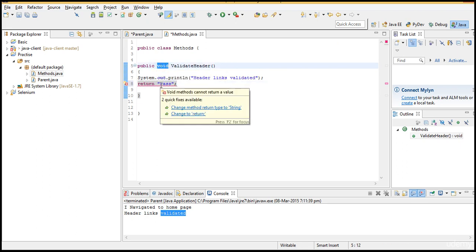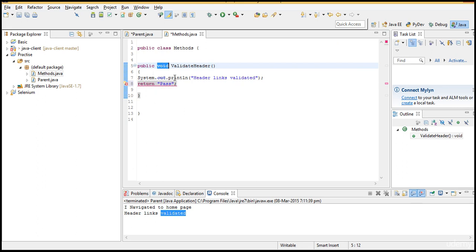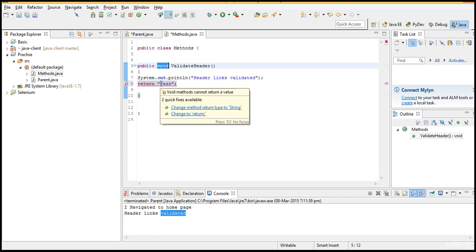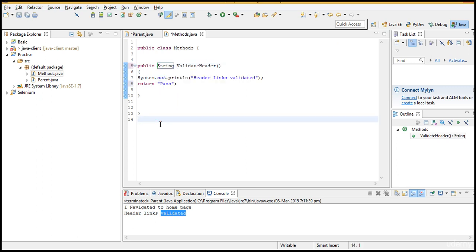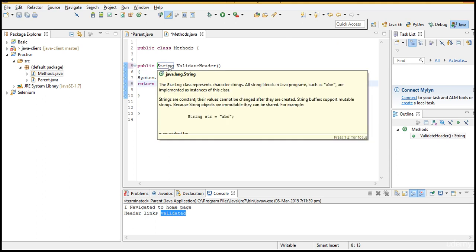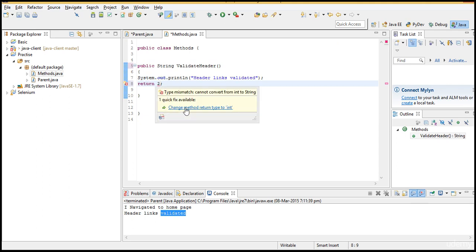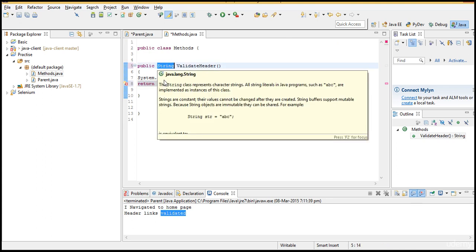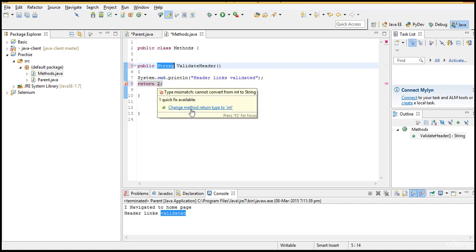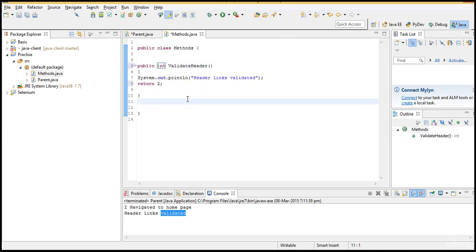Here I am returning the string 'pass', which means the return type is String. Move your mouse over the error — it says 'Change method return type to String'. Click on this and it will change to String and the error is gone. If you want to return the integer 2, again there will be an error saying 'Change method return type to int'. Because you are expecting to return String but returning an integer, which is not correct. Click on the link and it changes to int, and the error is gone.